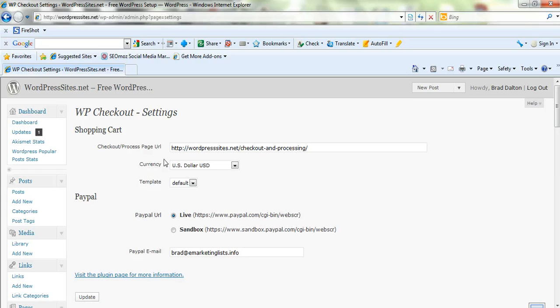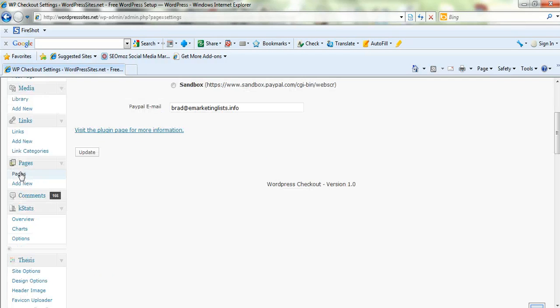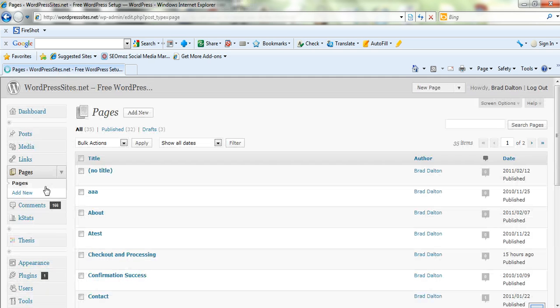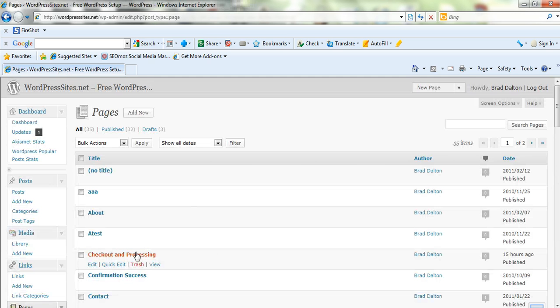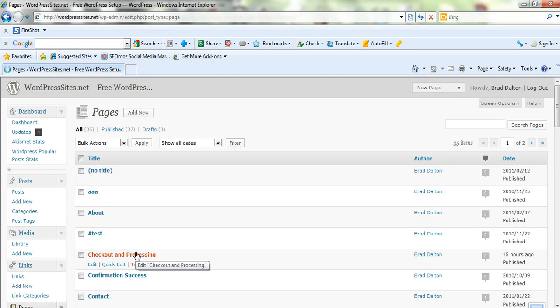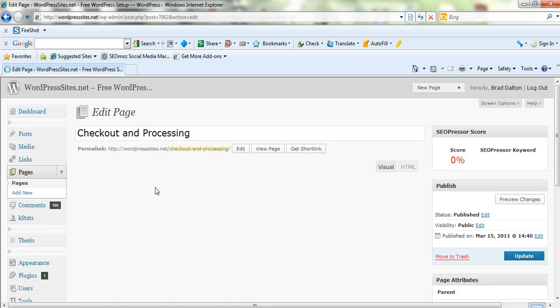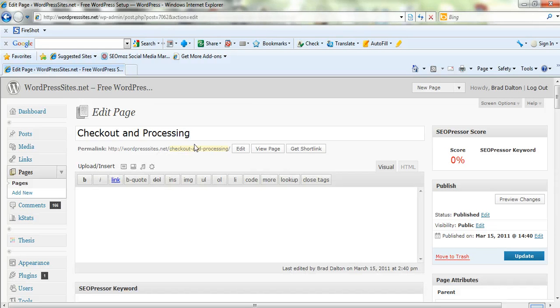If you don't know how to create a special page for checkout and processing, I'll just show you quickly. Just click on add new page. I'll click on pages because I've already added a new page. But you click on add new pages and then you'll come to a new page and I basically just put in checkout and processing as the page.